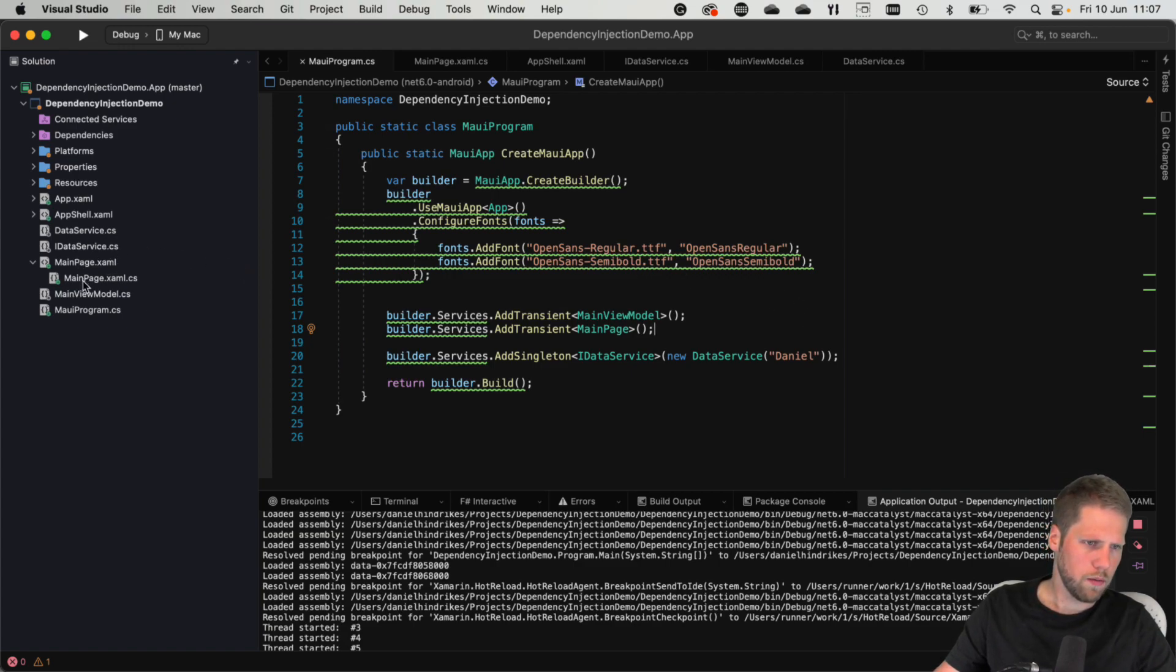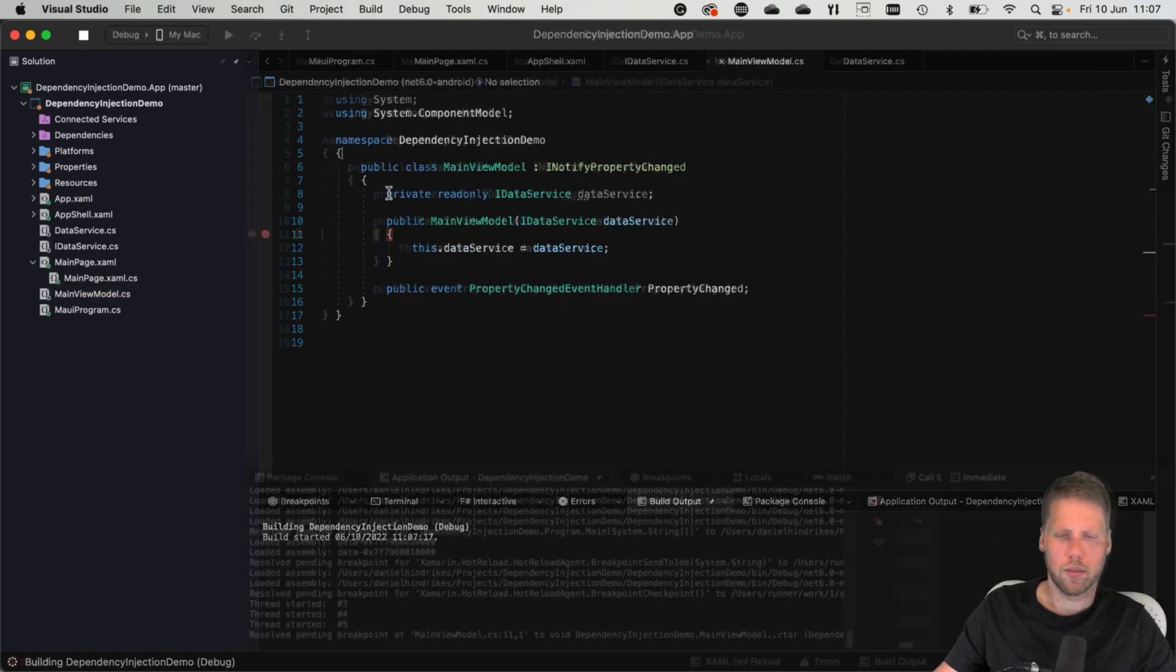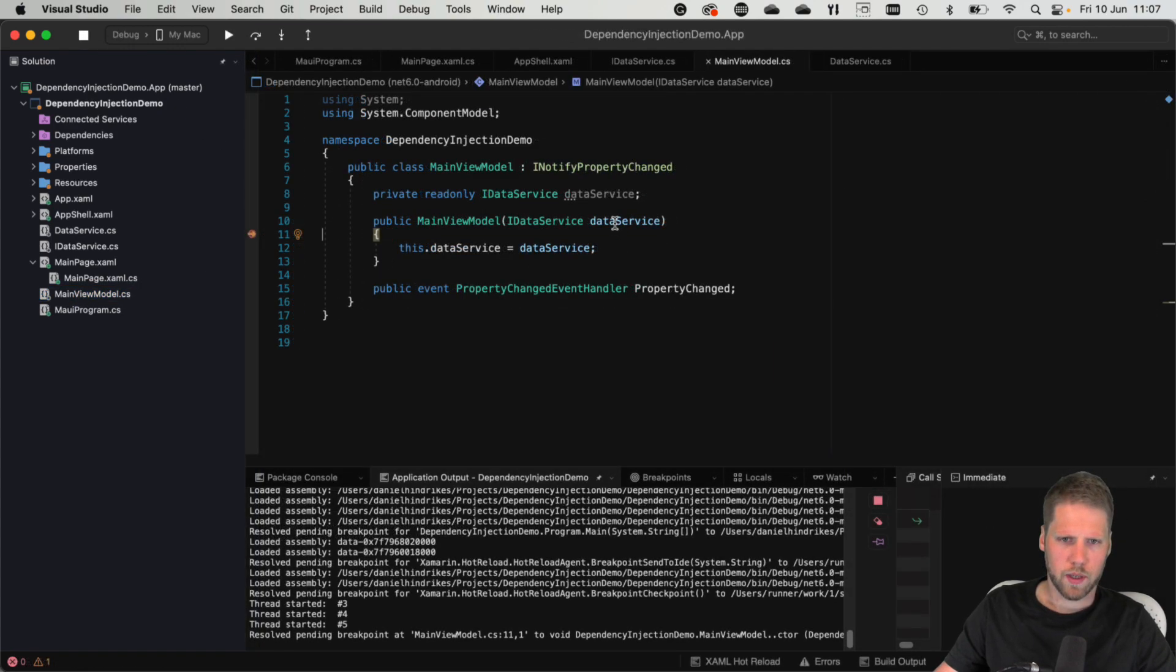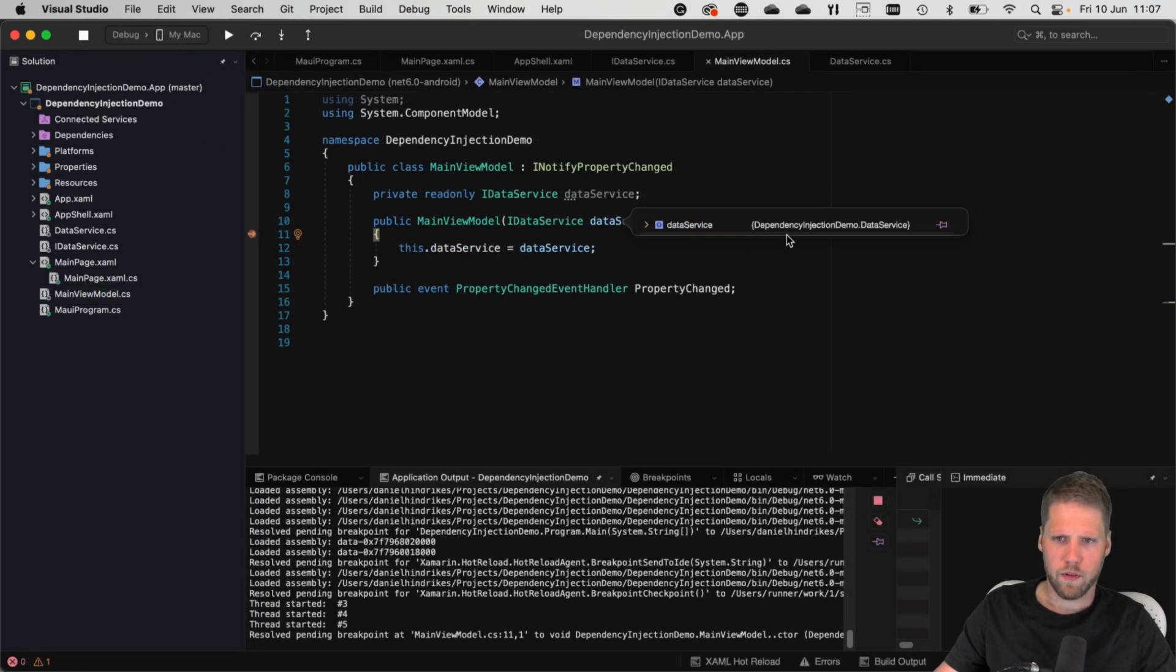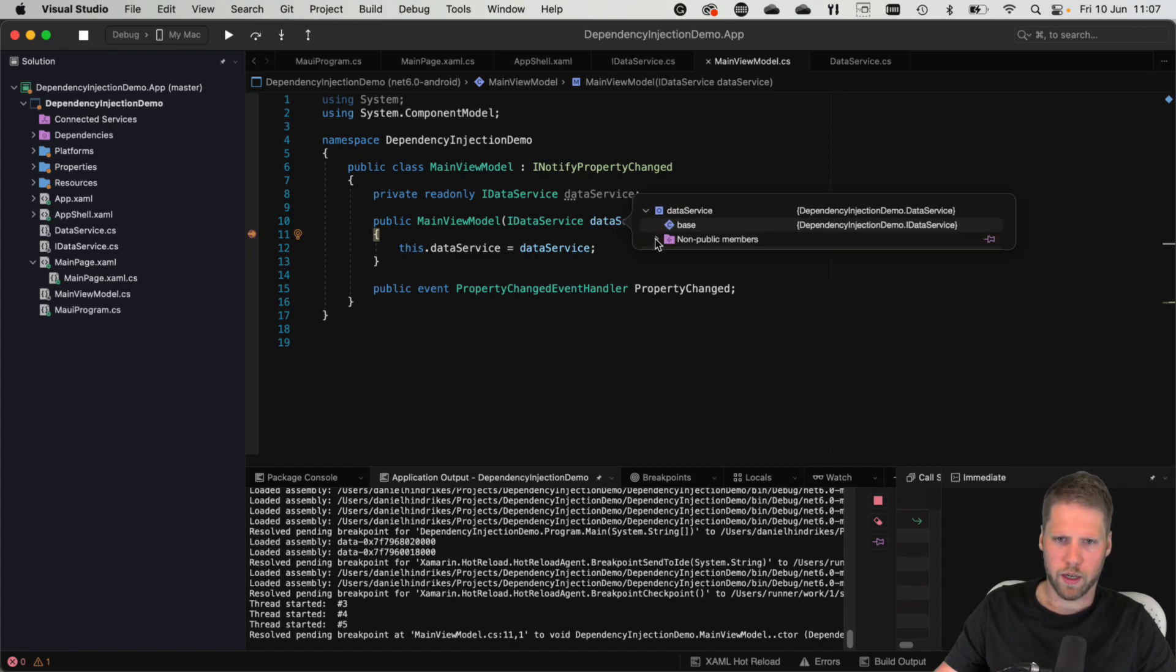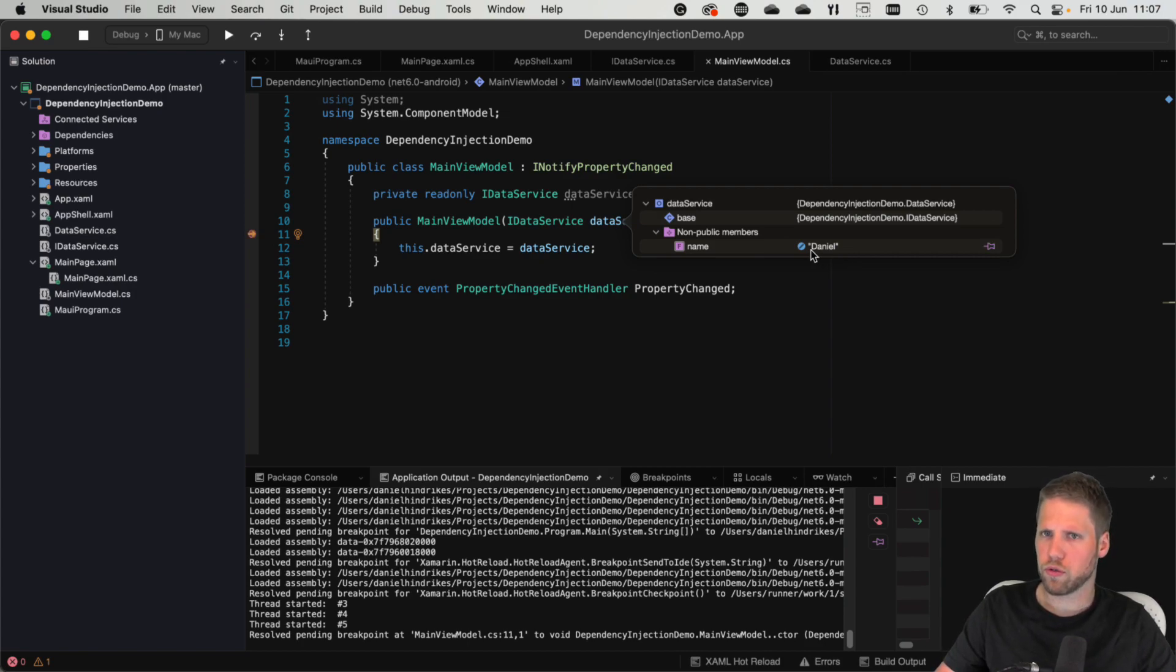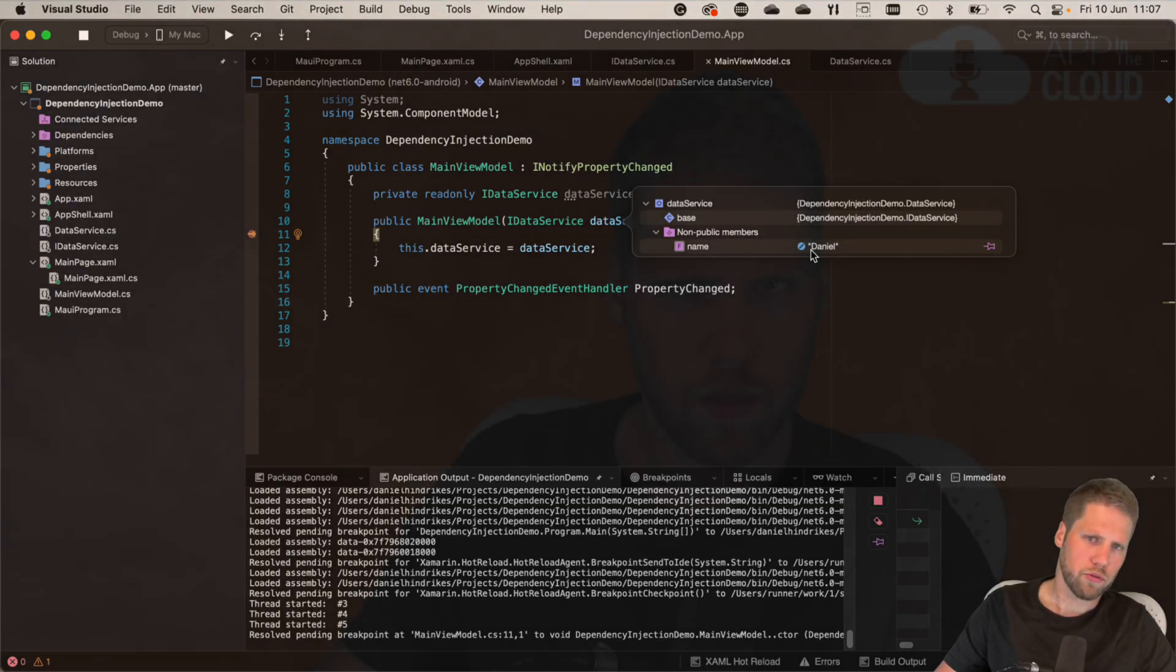So we can go here and put the breakpoint again. Yes, it's still there. So let's run it. And now you can see that we have a data service. And if we look here, we can see that name is Daniel.